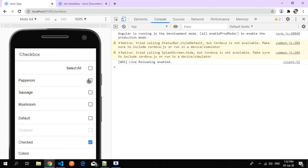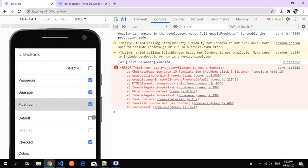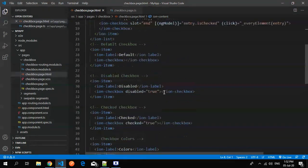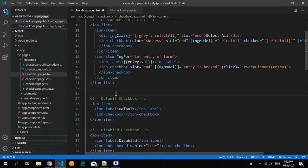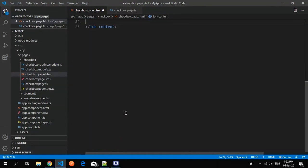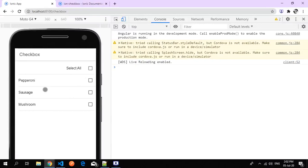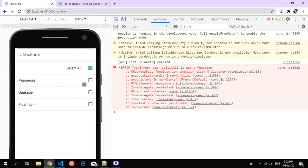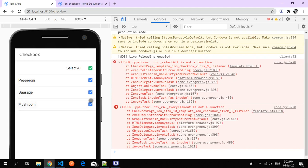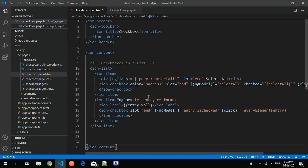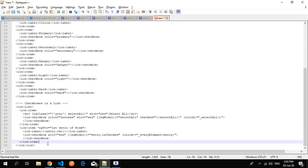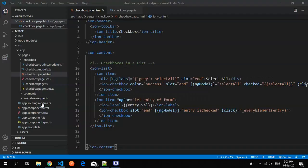Now let's focus on the select all functionality. The goal is: if I click select all, all items in the list get selected. And if all items are selected and I unselect the select-all checkbox, all items get deselected. If I unselect even one item, the select-all checkbox should also become unchecked.